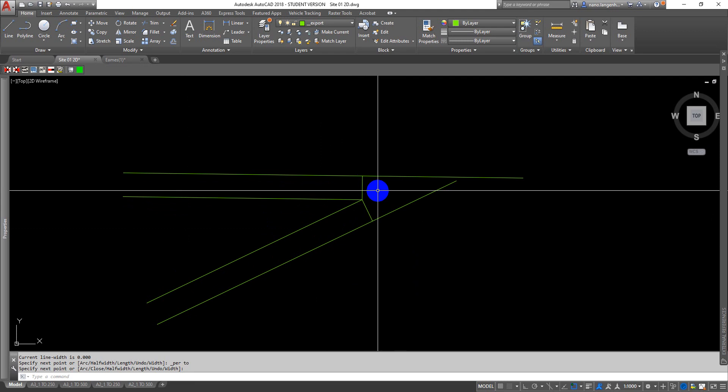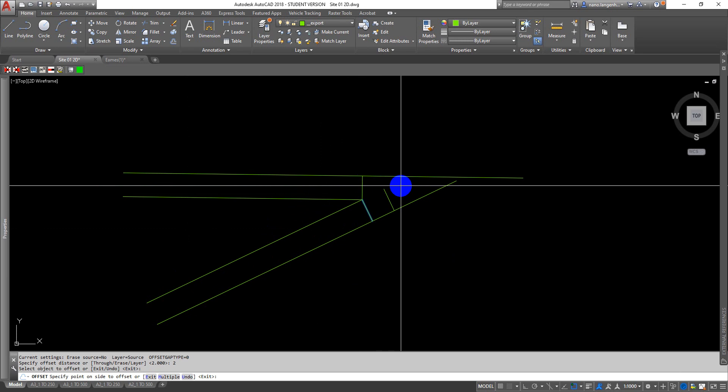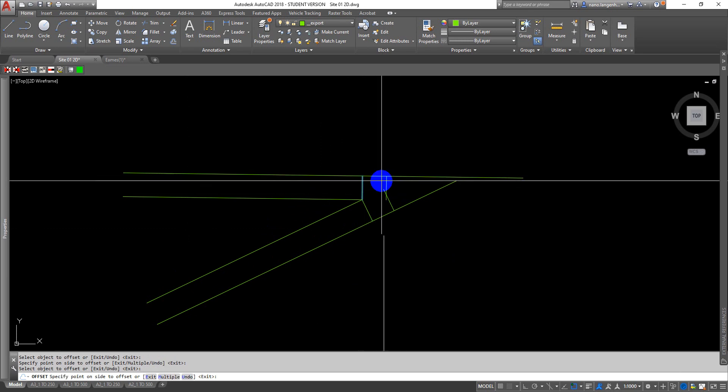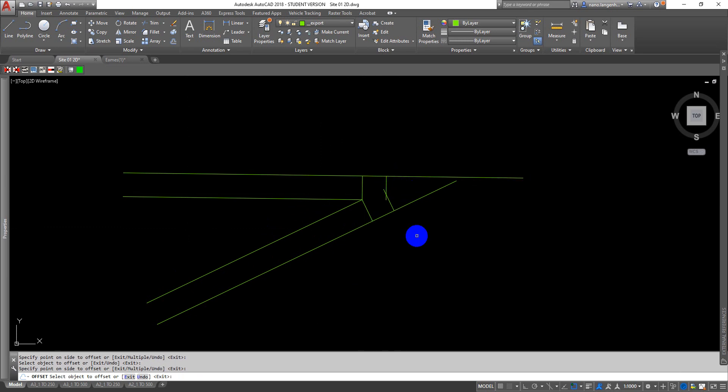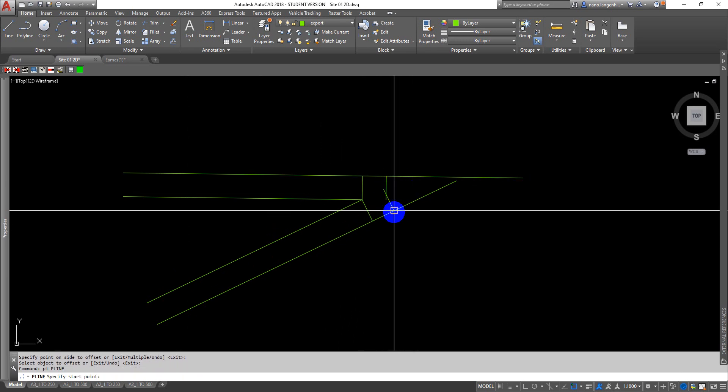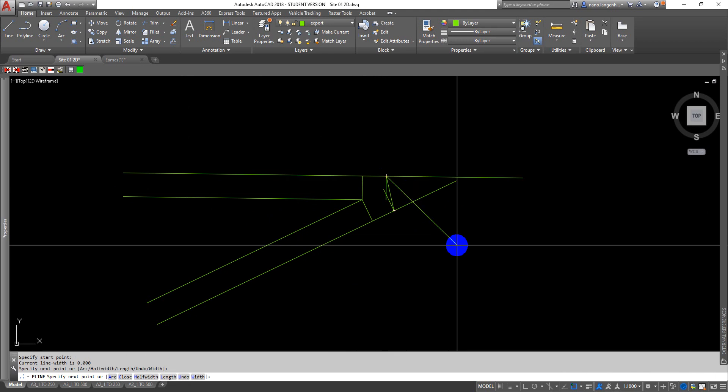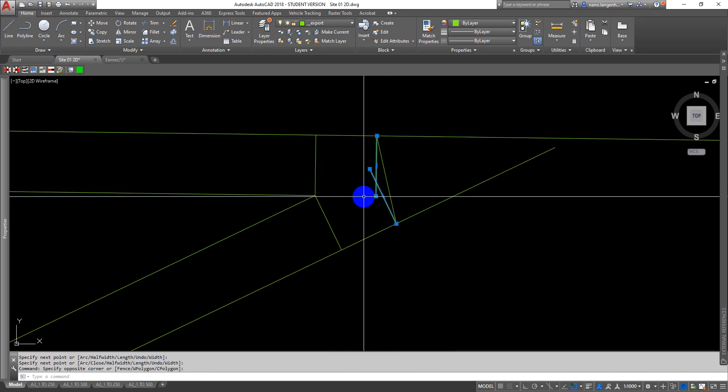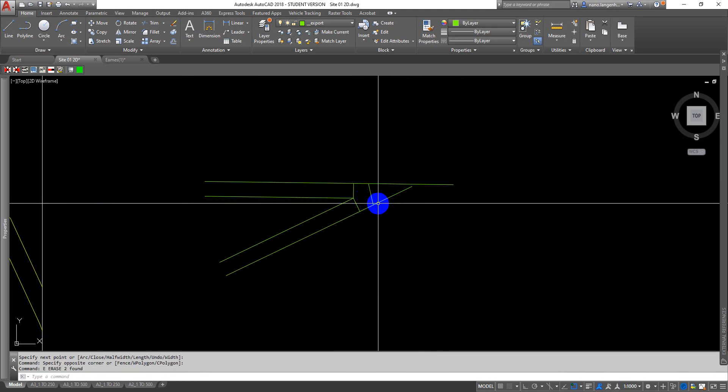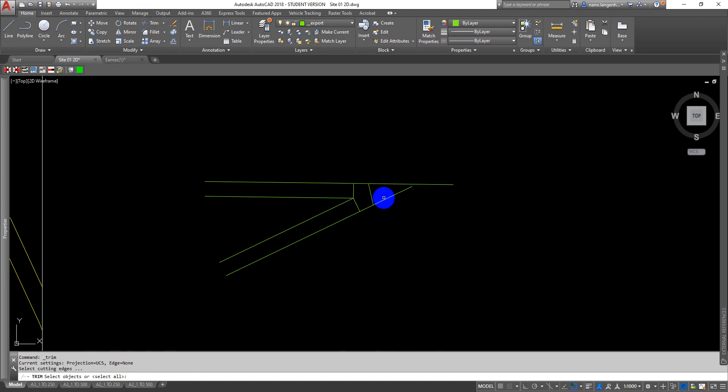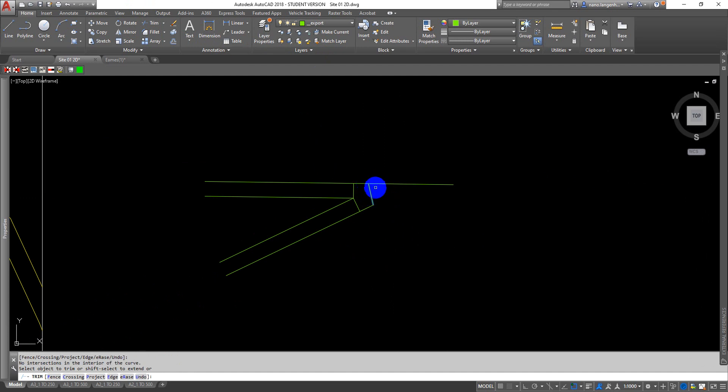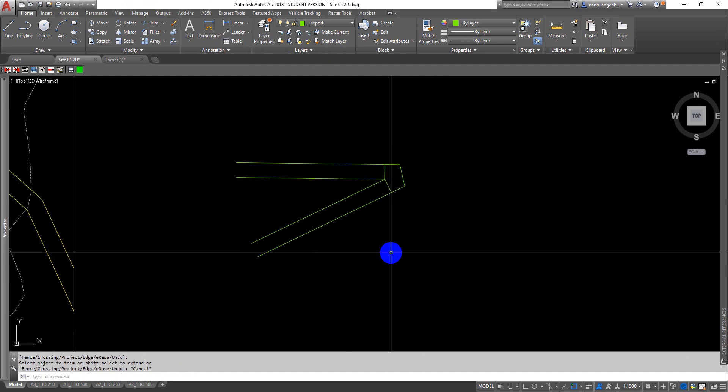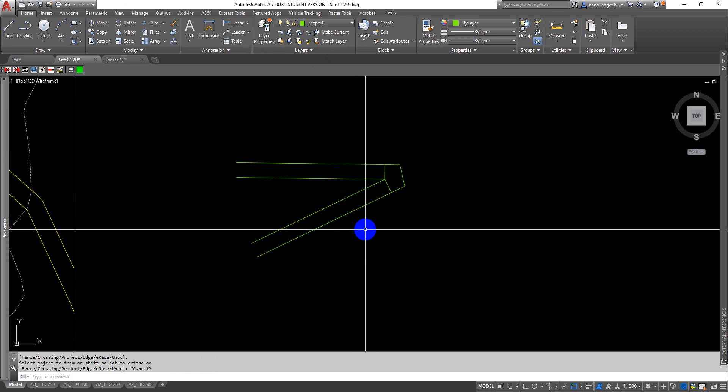To make your landing end you could just offset this by two meters or something that you wanted. You could also do a line across from here to here, and that would give you your end of your ramp. You could then use the trim command. You select the object that you're trimming to, enter, and end.